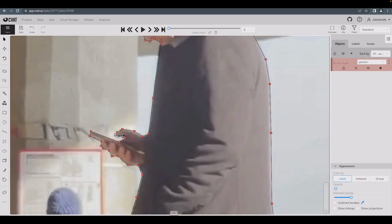To redraw part of a polygon line, hold the shift button down, press the point closest to the area you want to redraw, and then draw a new line. You can finish redrawing the polygon by clicking on an existing point.